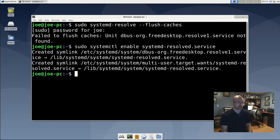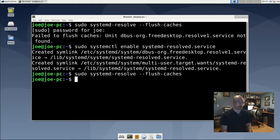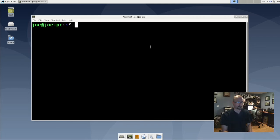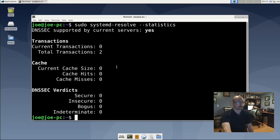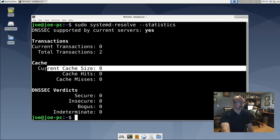Now try the command again — it should work this time. To make sure the cache is empty, type in: sudo systemd-resolve --statistics. You can see that the current cache size is now zero.